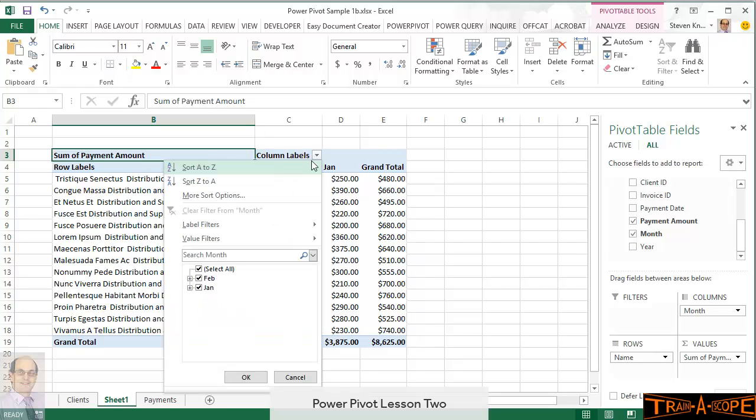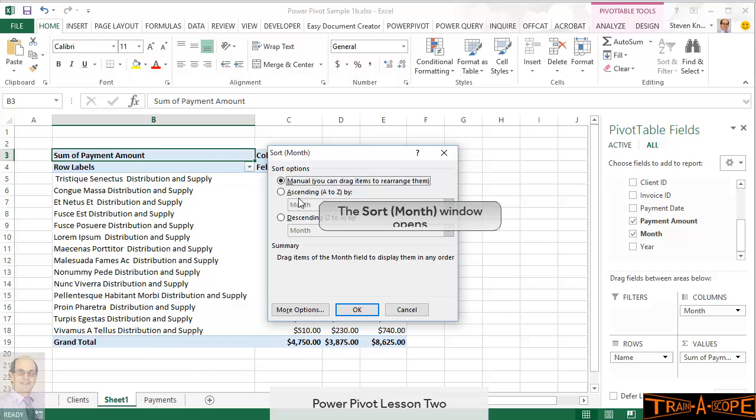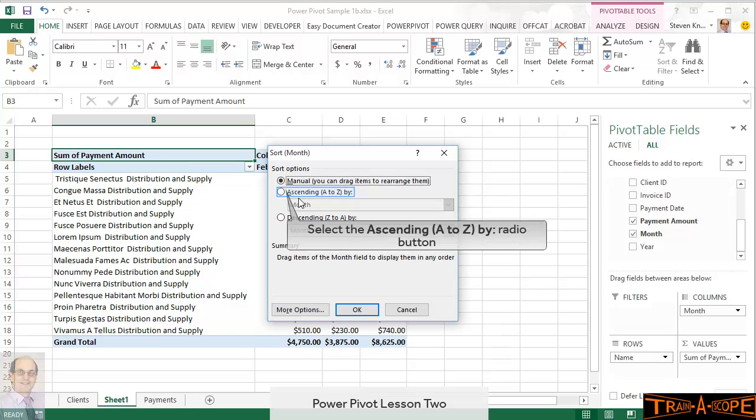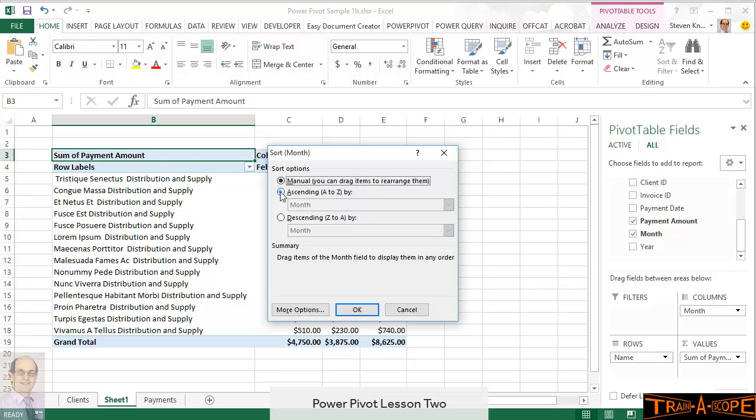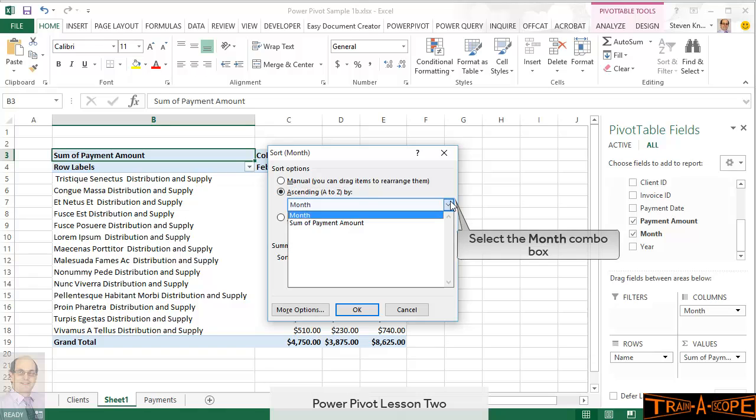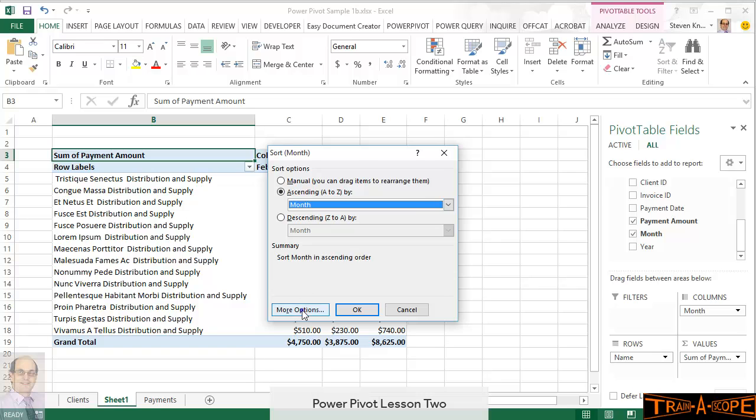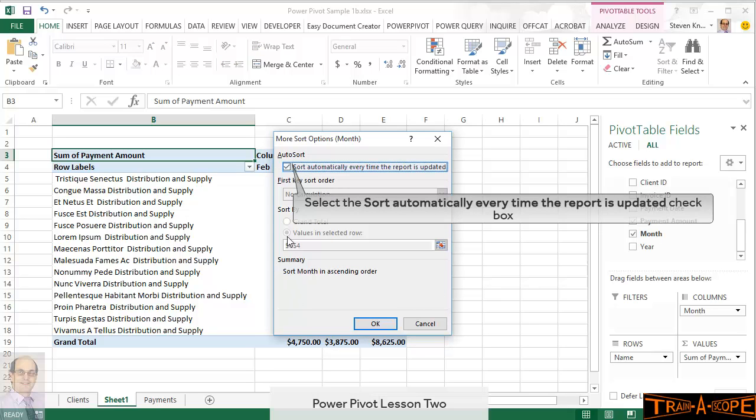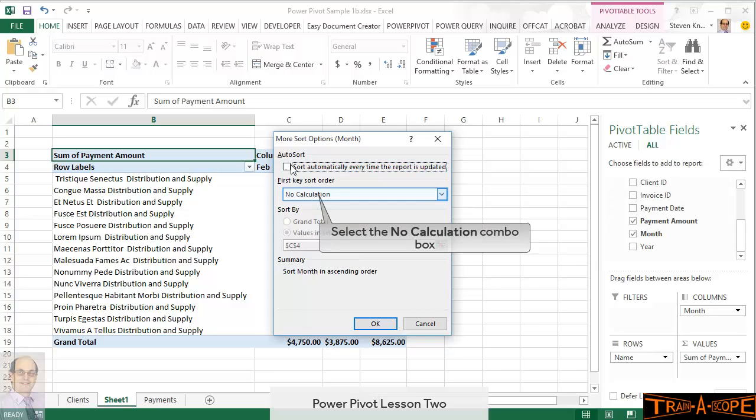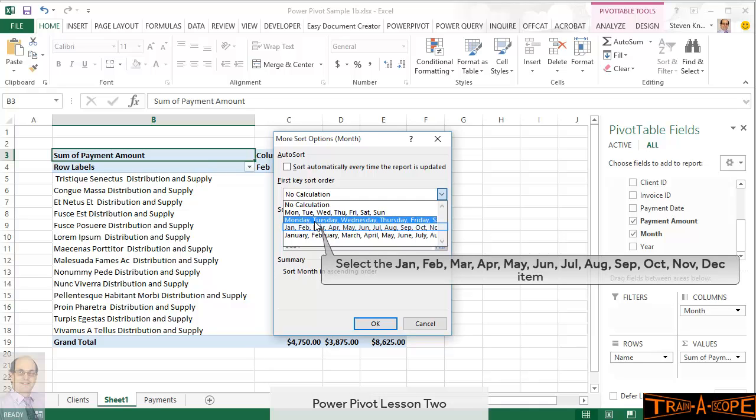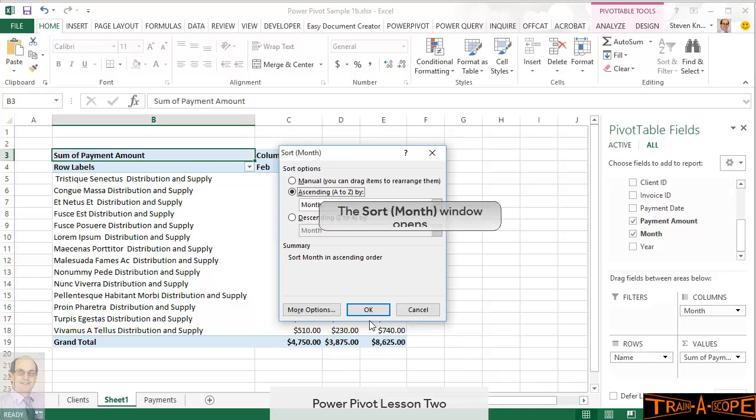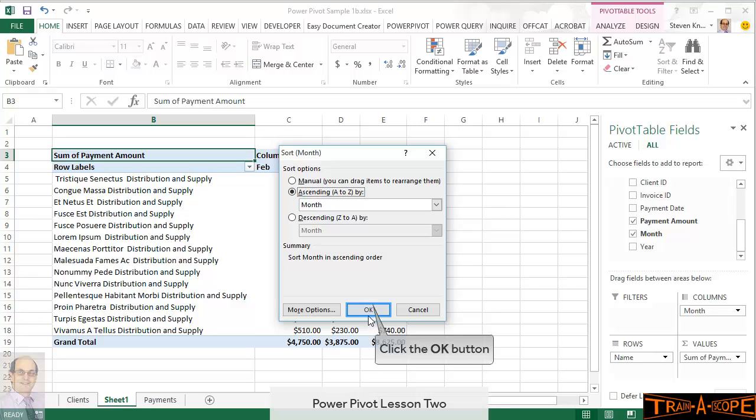So, I'm now clicking on my drop-down for column labels. I'm going to more sort options, which is a very important choice. Now, I'm now going to sort ascending A to Z. Now, that's not really going to help us just yet, but I wanted to get us out of manual sort order. I need to go to more options now, and I'm going to choose January, February, March as my sort order so that it will sort by month.